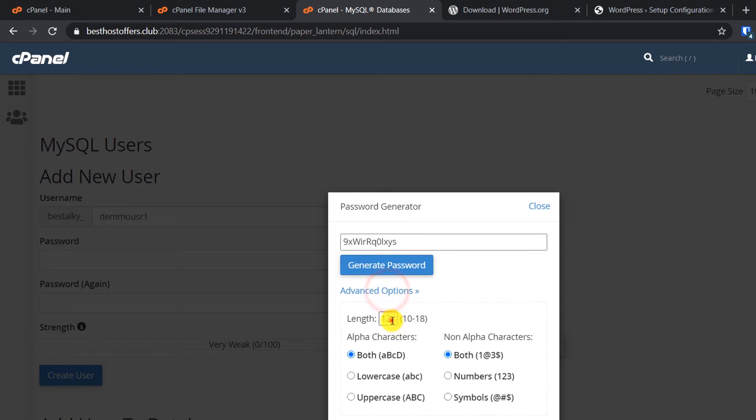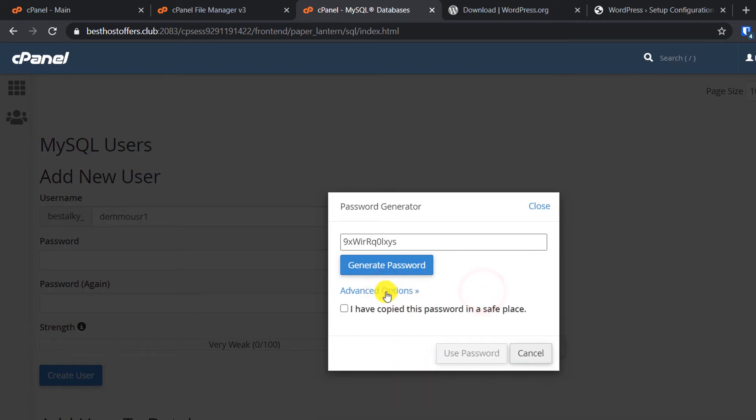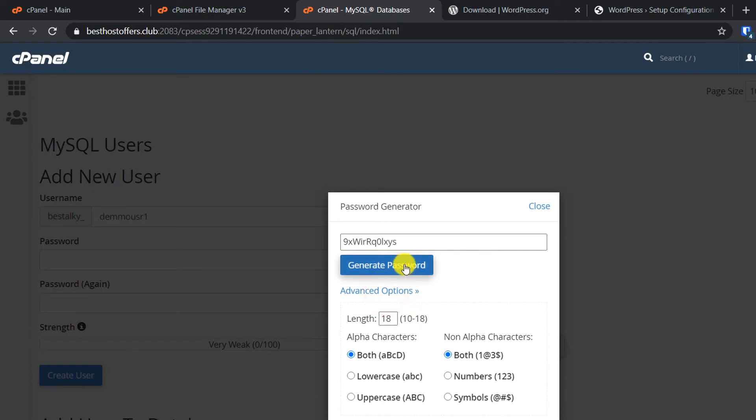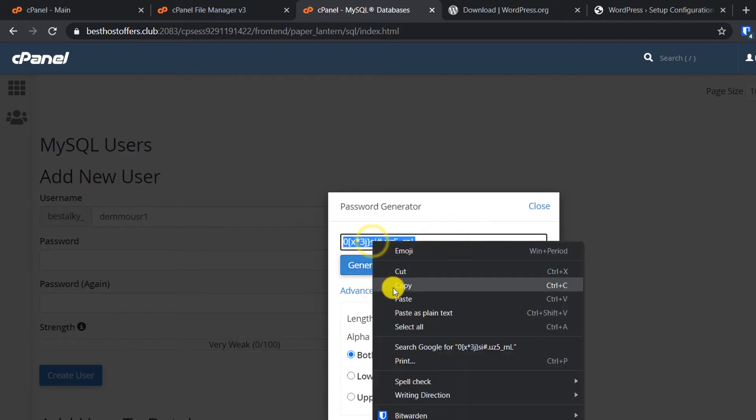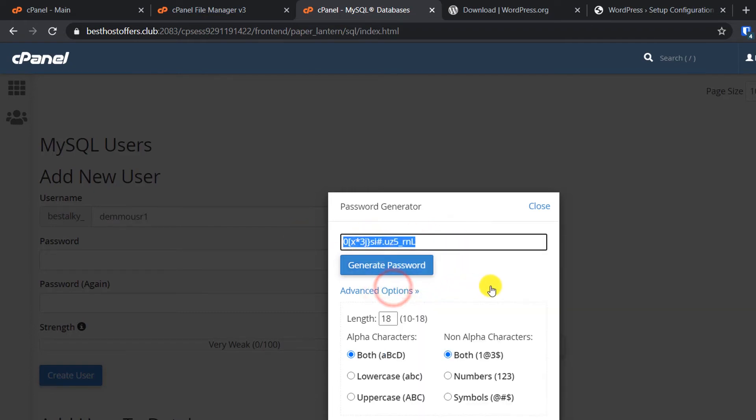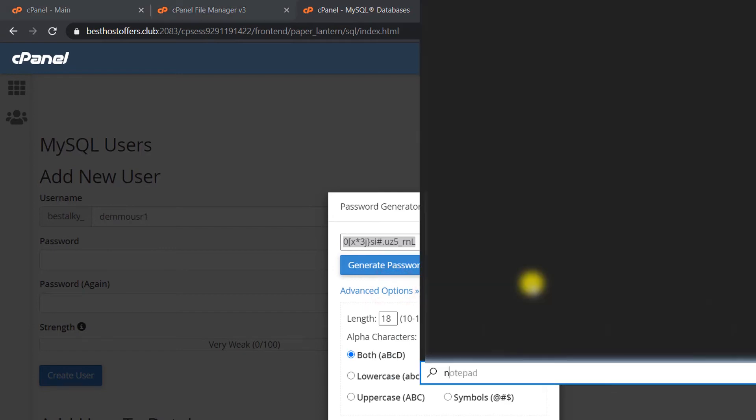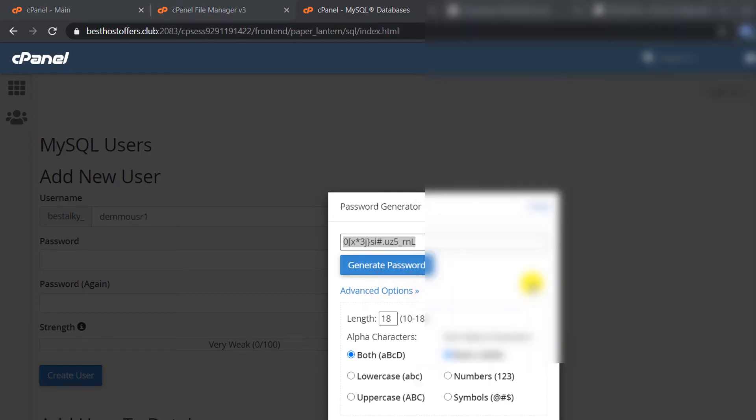Click on Password Generator. Click on Advanced Options. Make this password as lengthy as possible - 18 length. Click on Generate Password and copy this. Save it in a notepad or something.